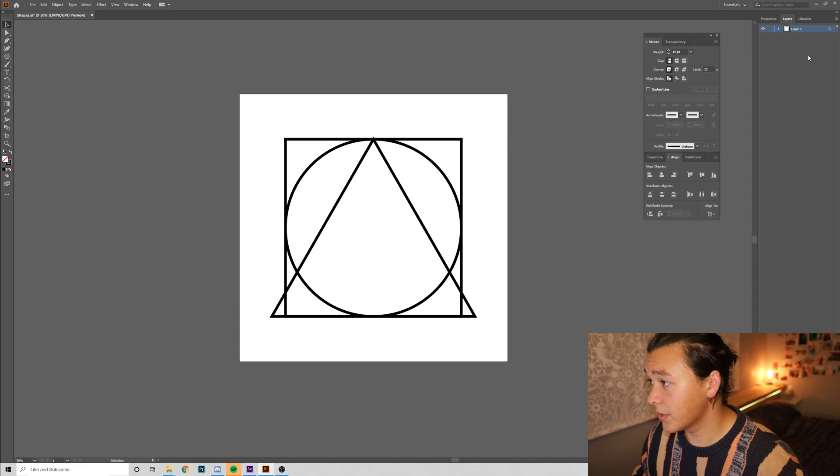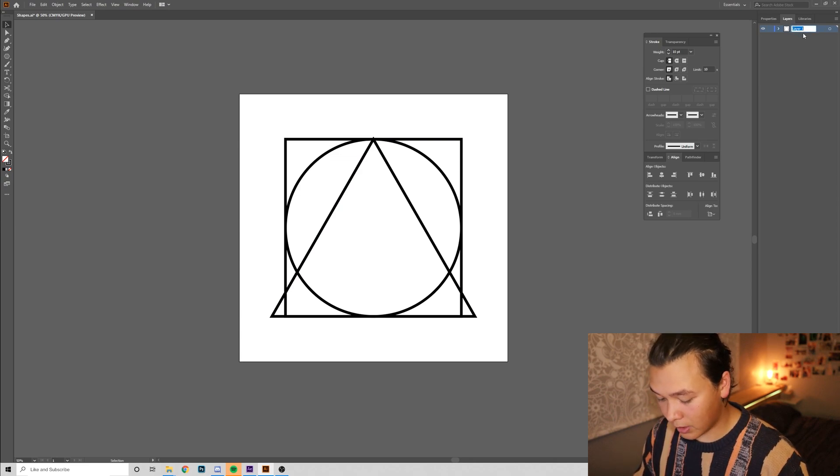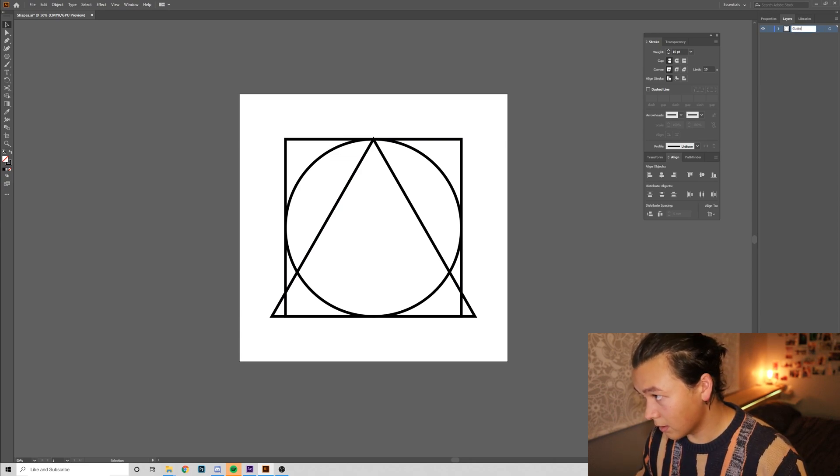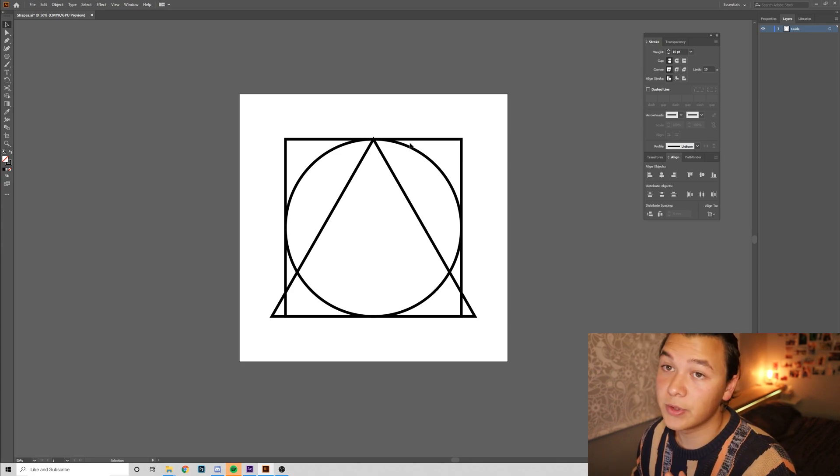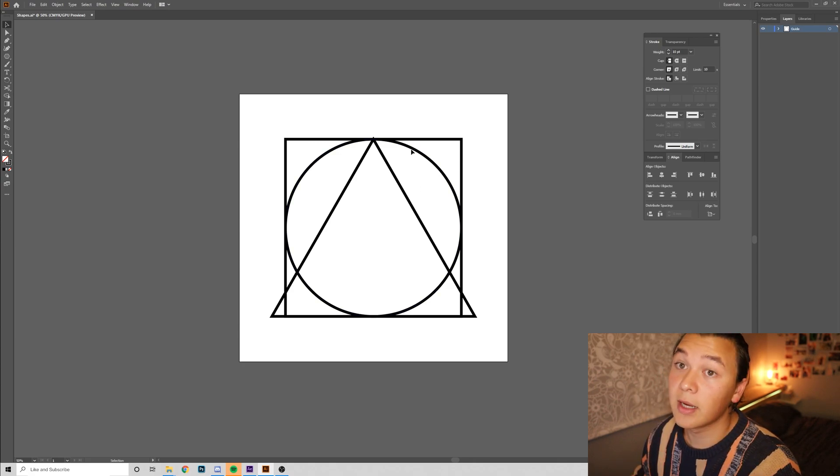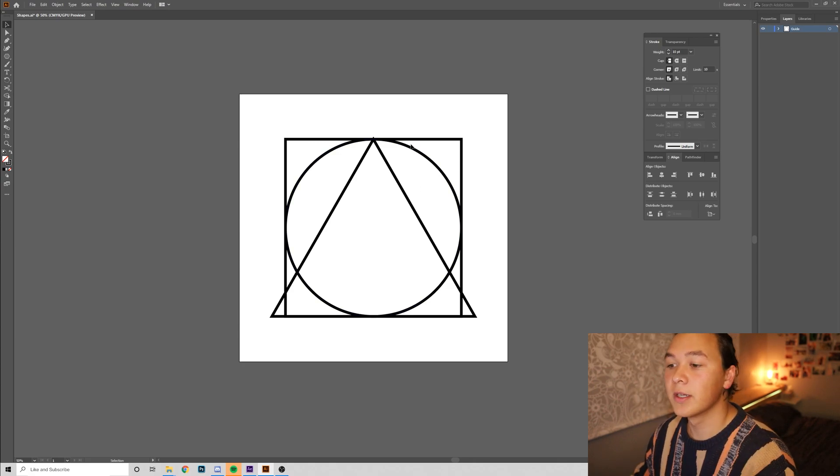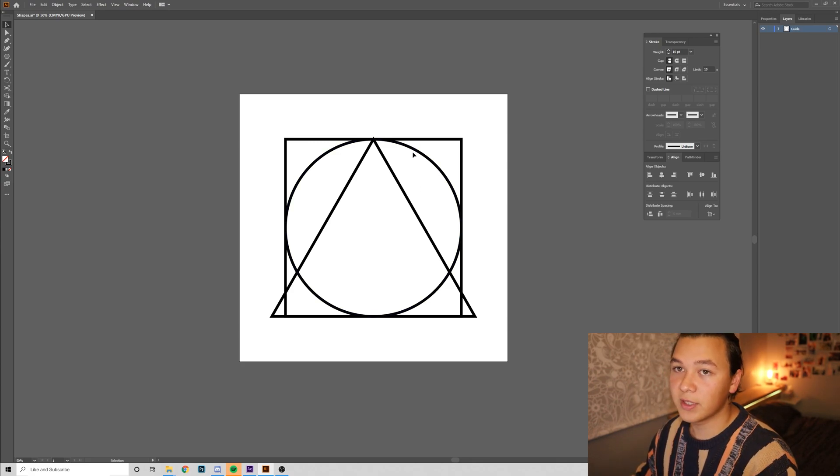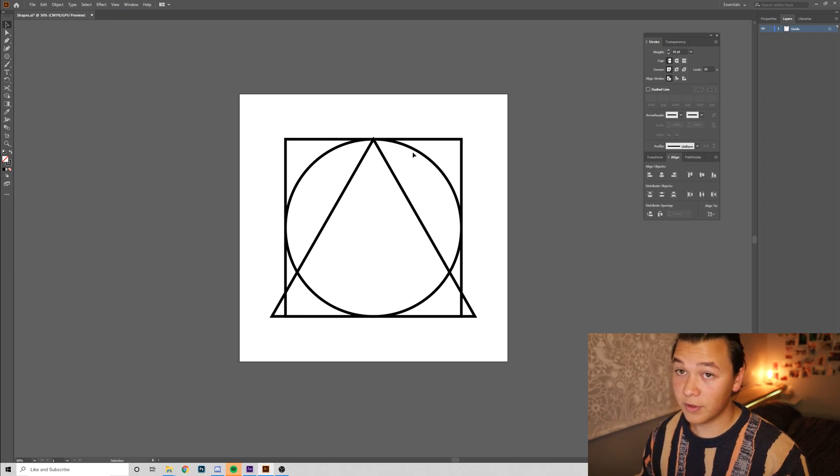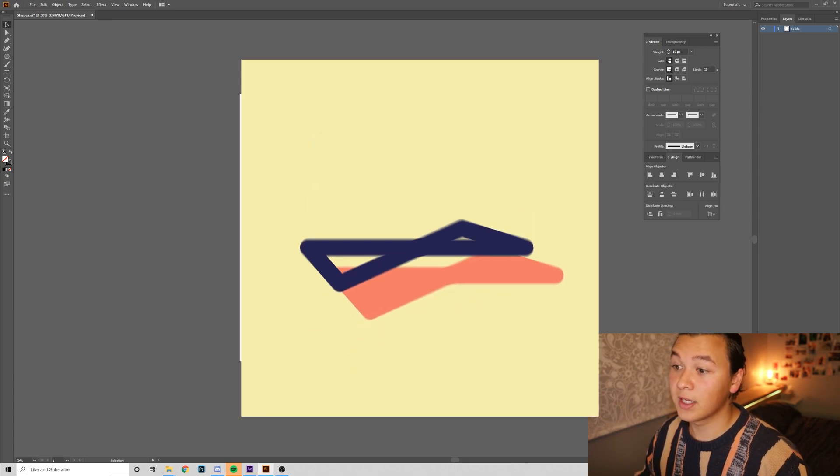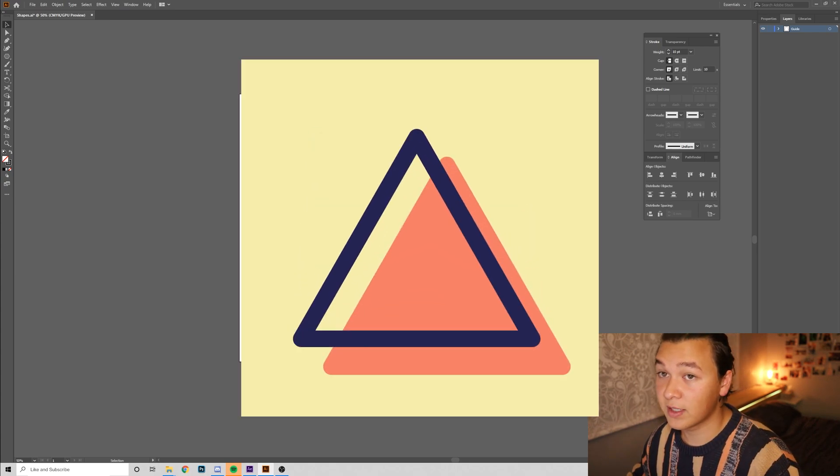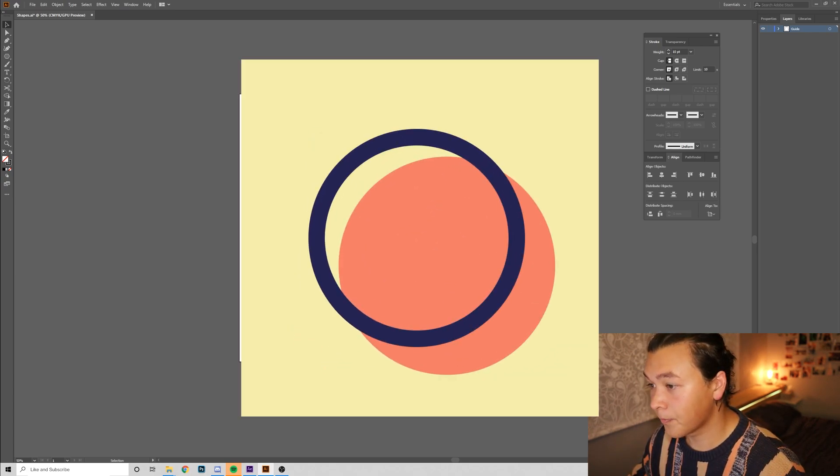So now we've got our starting shapes, I'm going to call this layer our guide layer, and what we're going to do is we're going to recreate these shapes using the same vector shapes, because right now if we put these in After Effects and morph them, the computer is going to be doing all the guessing with which vector shapes are which.